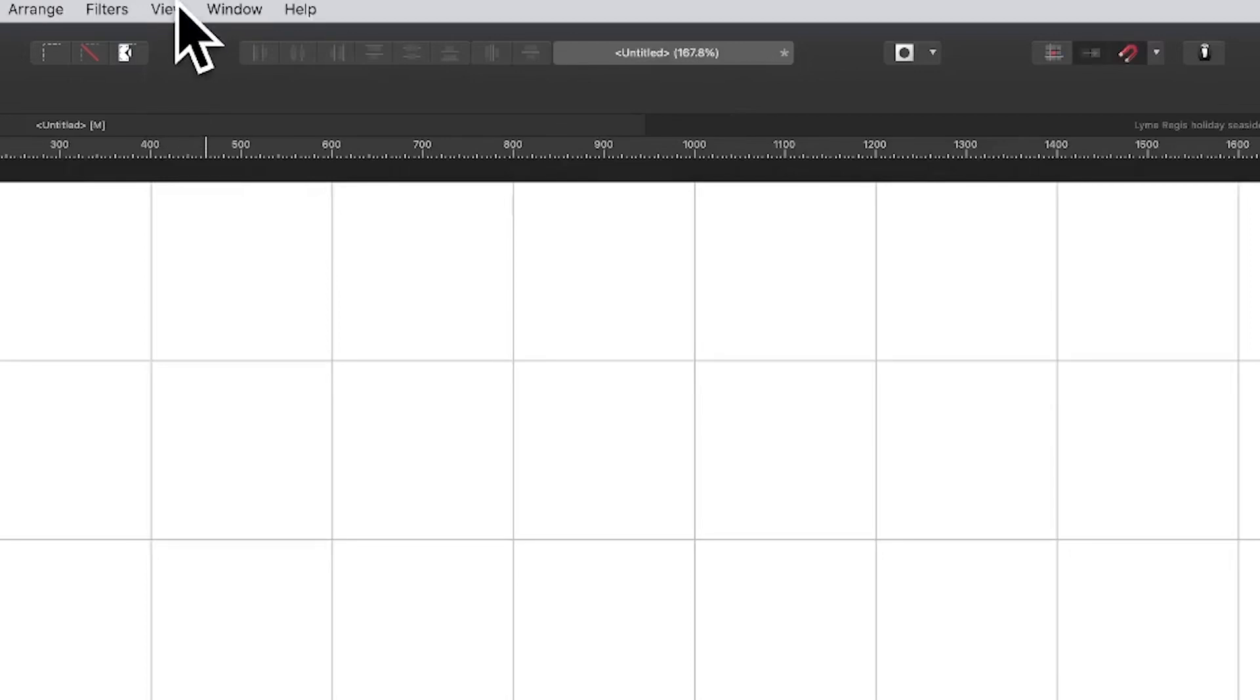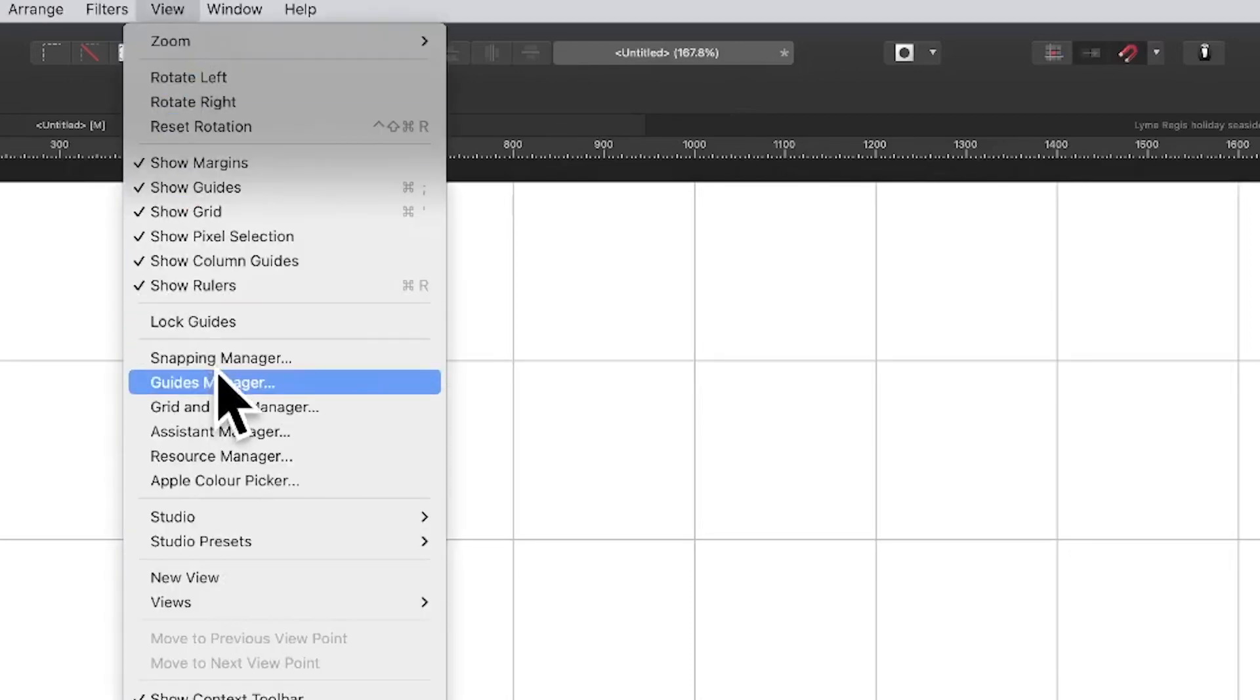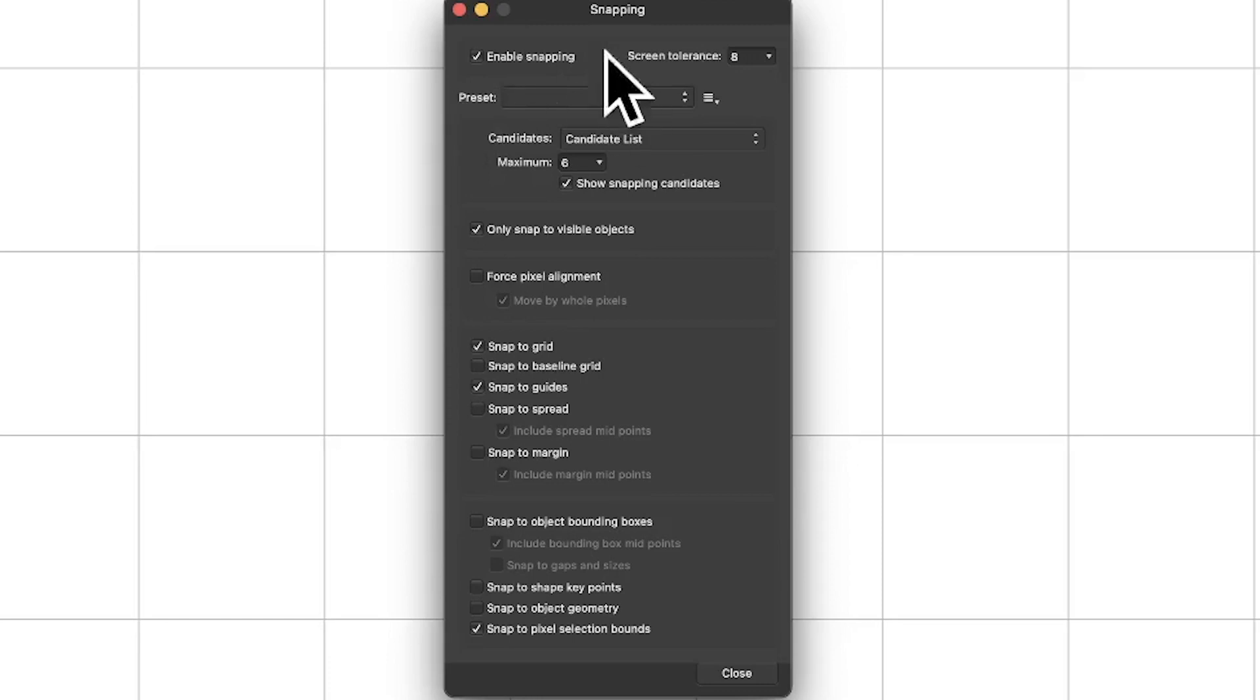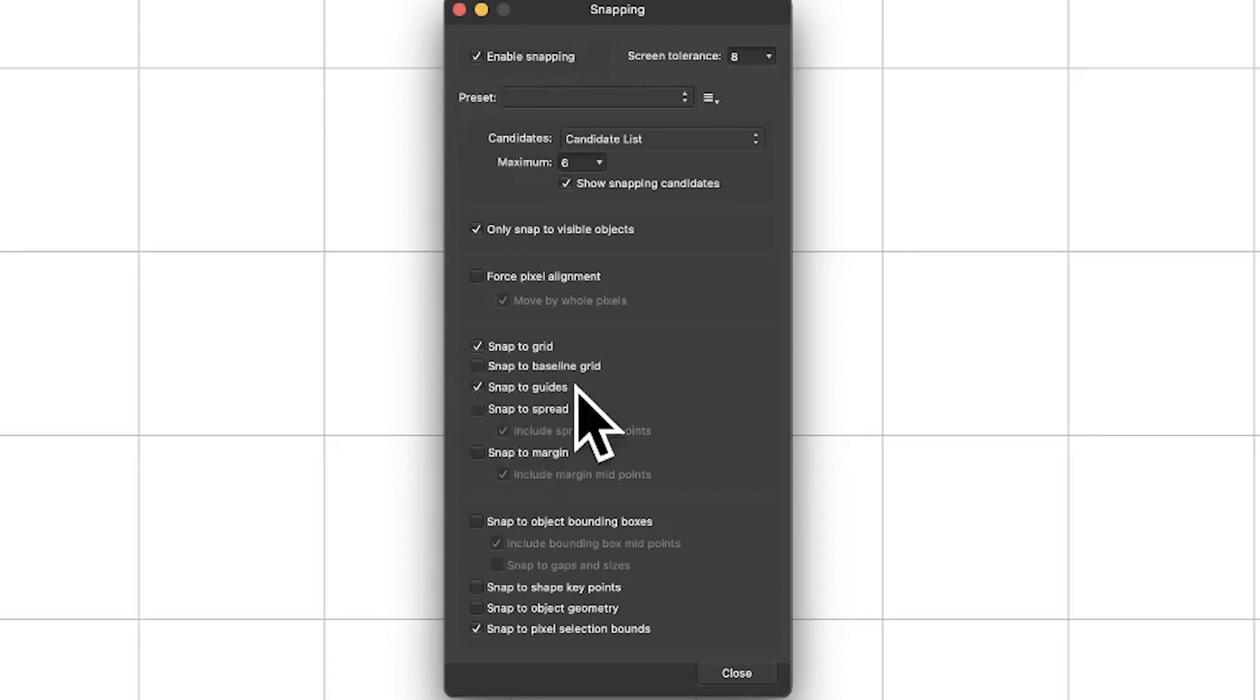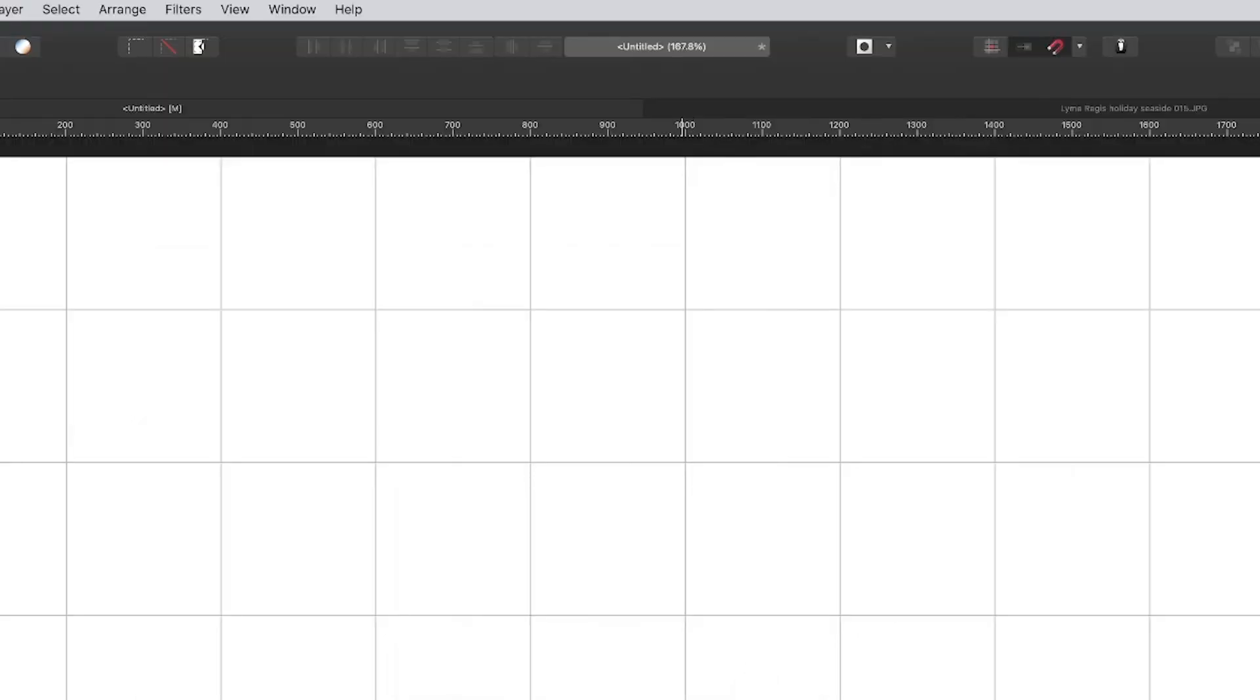Go to the view menu in Affinity Photo and select snapping manager. With snapping manager, enable snapping and also snap to grid. Make certain they're on.